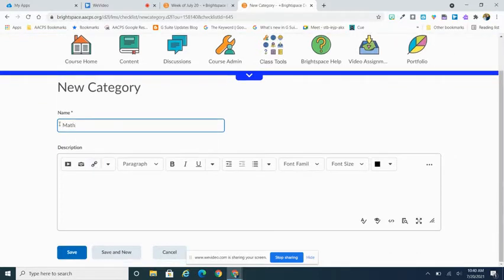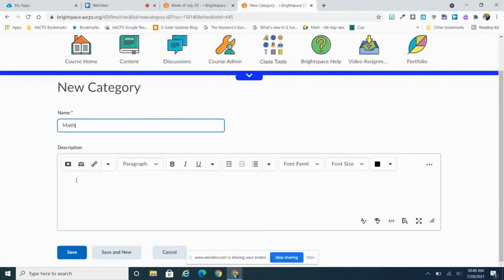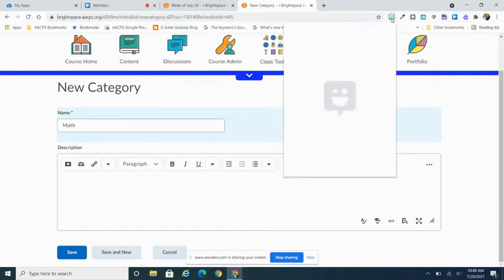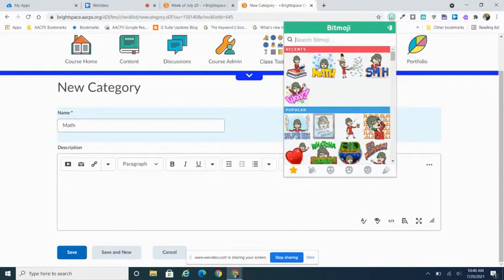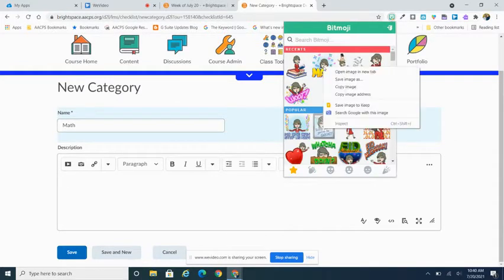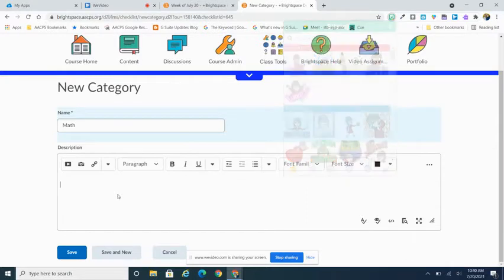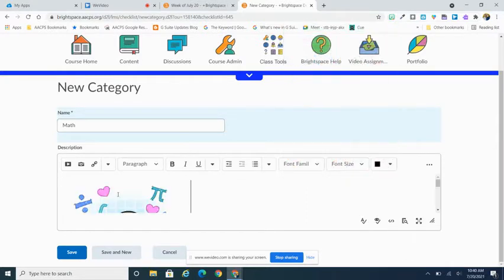Now, like I can in any of my text-based fields in Brightspace, I could use my Windows period shortcut to bring up an emoji keyboard and insert an emoji. But in this case, I'm actually going to add a bitmoji to my description area. So I'm going to come up to my bitmoji extension, and I'm going to grab my math bitmoji, and I'm going to copy and then paste that down here into my description.